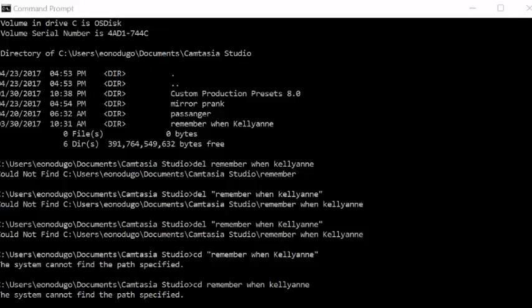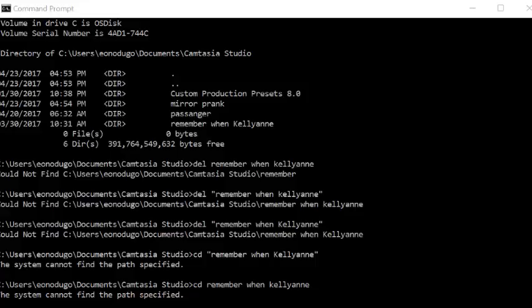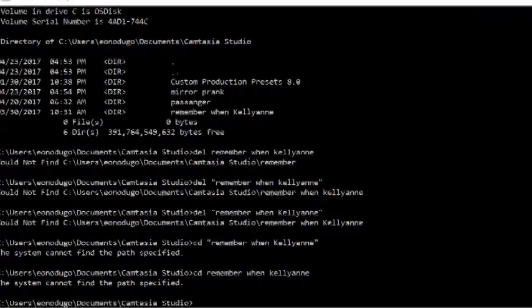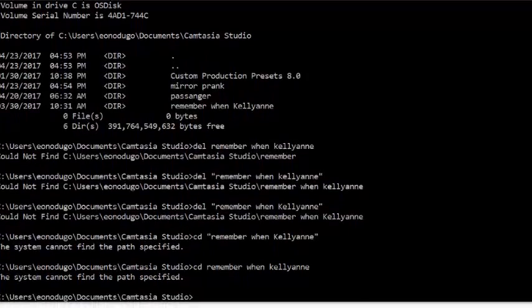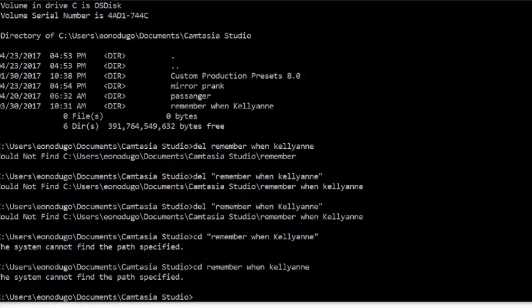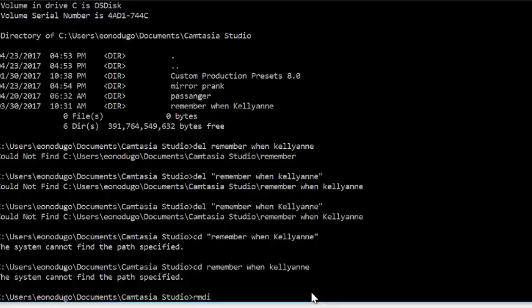And it failed again, but the reason is I was using the DEL command which is the command to delete a file, but I'm supposed to use the remove directory command because I'm deleting a folder, not a file. So that command is RMDIR.